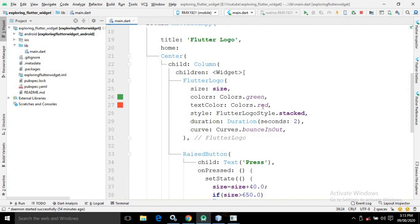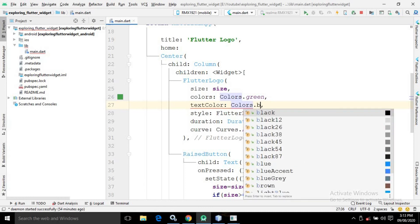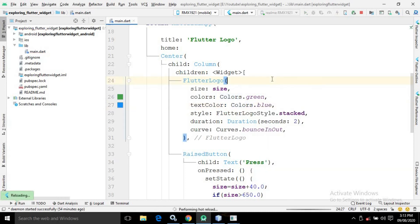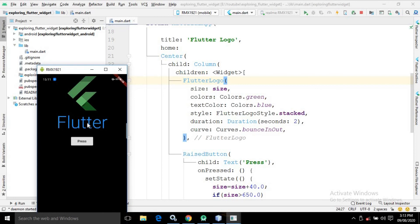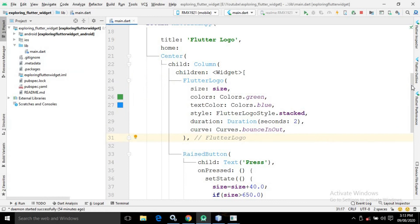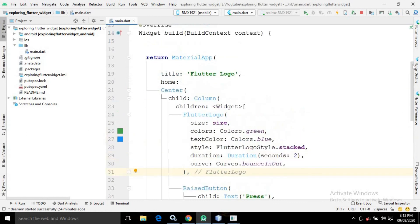Let me show one more thing: if I change the textColor to Colors.blue, you will see the text color of the Flutter Logo changes to blue. The color has been changed to blue. The curve property specifies the animation to be applied, and duration specifies the animation duration. Different kinds of animations can be used as discussed.